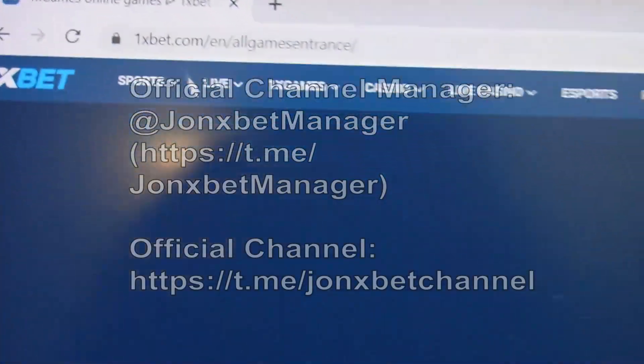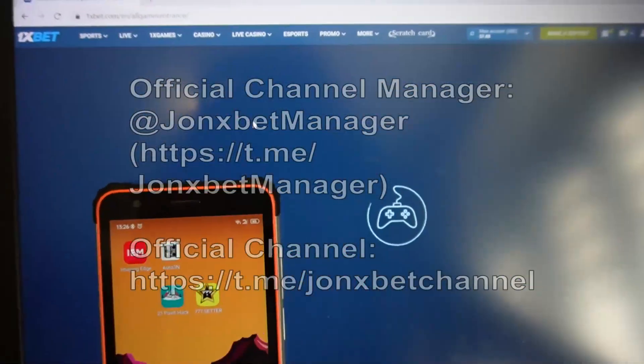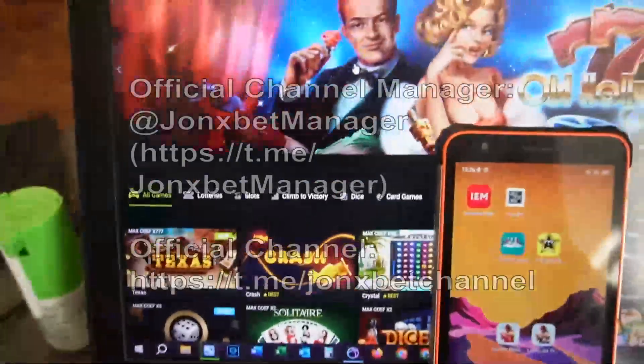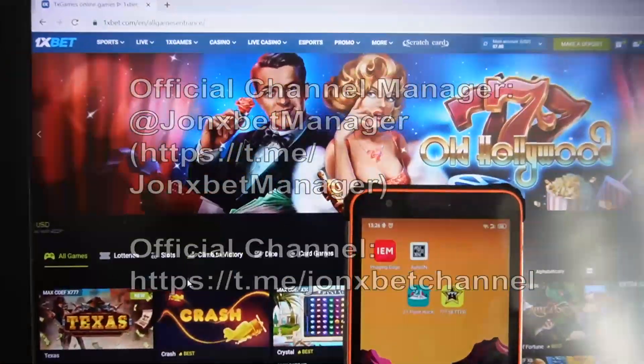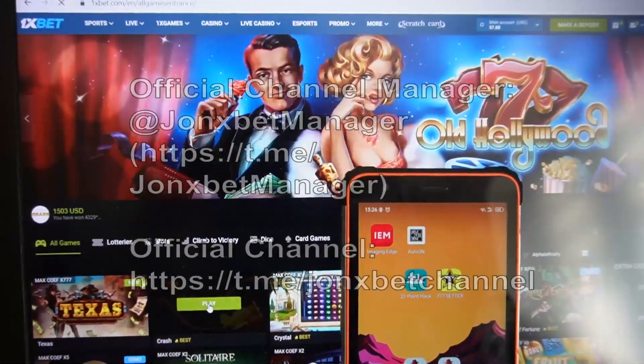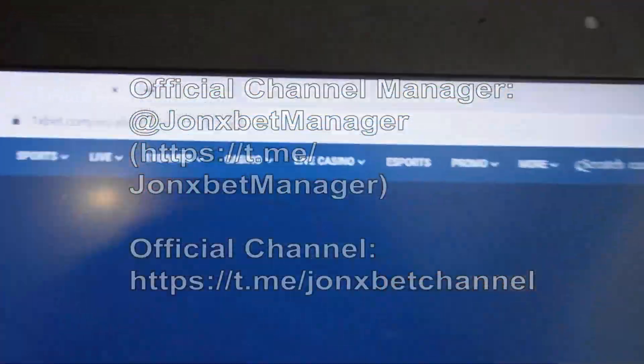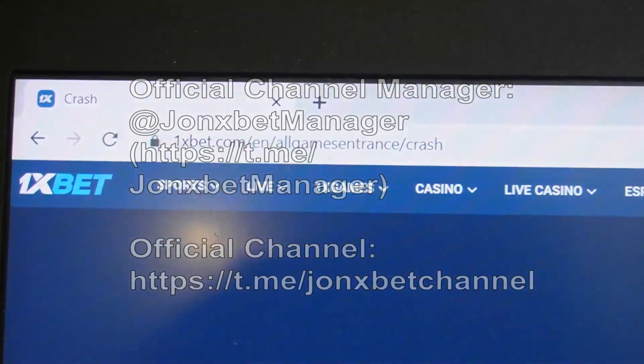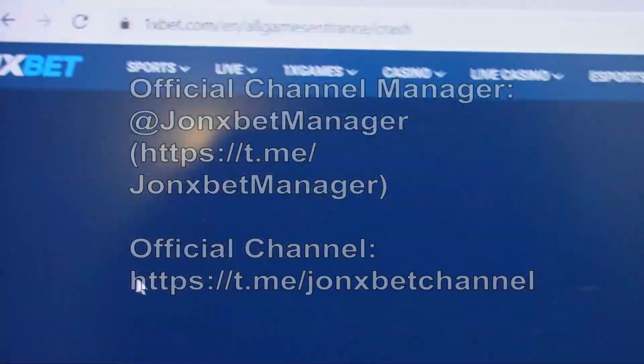This is 1xbet. Now I open the Crash game. Check the URL — don't change — this is 1xbet Crash.